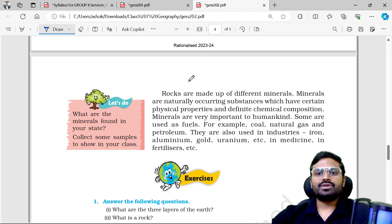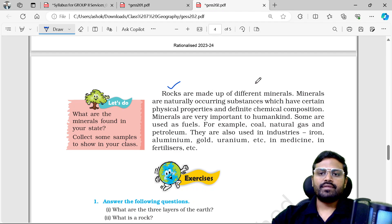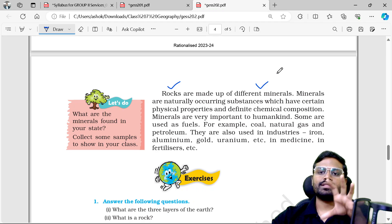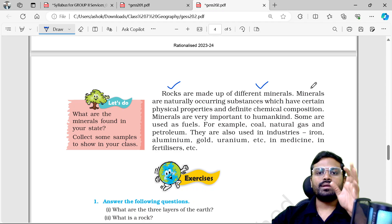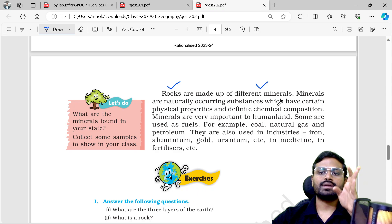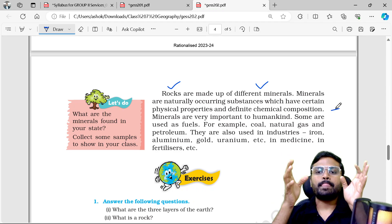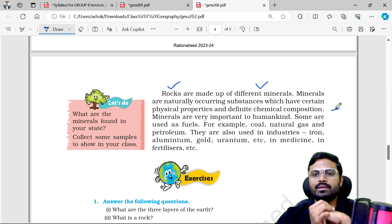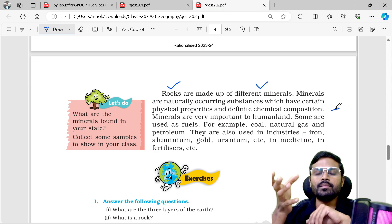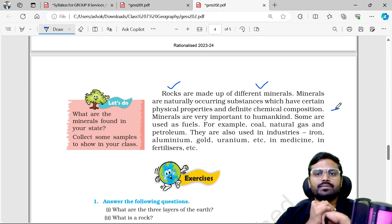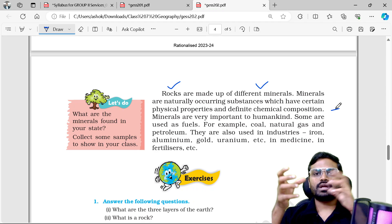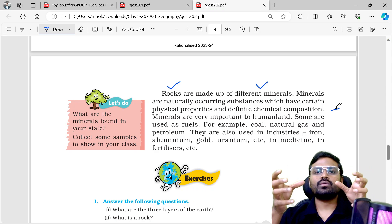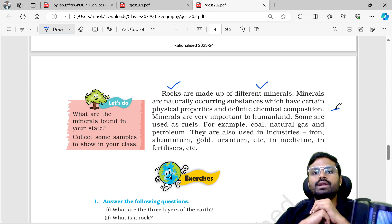Next, rocks are made up of different minerals. Minerals are naturally occurring substances which have certain physical properties and definite chemical composition. In our day-to-day life, minerals are very important. For example, mineral water is available — like Bisleri and Kinley — for about 20 rupees per liter.